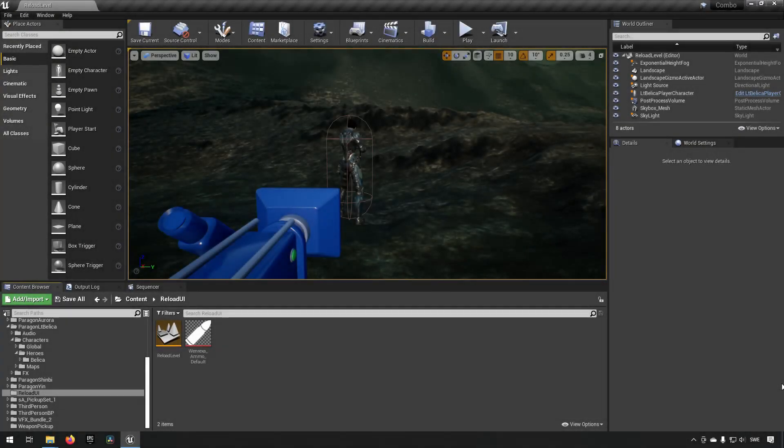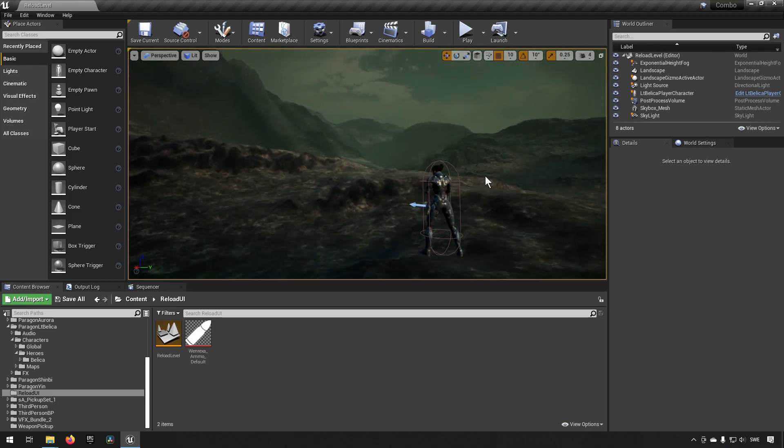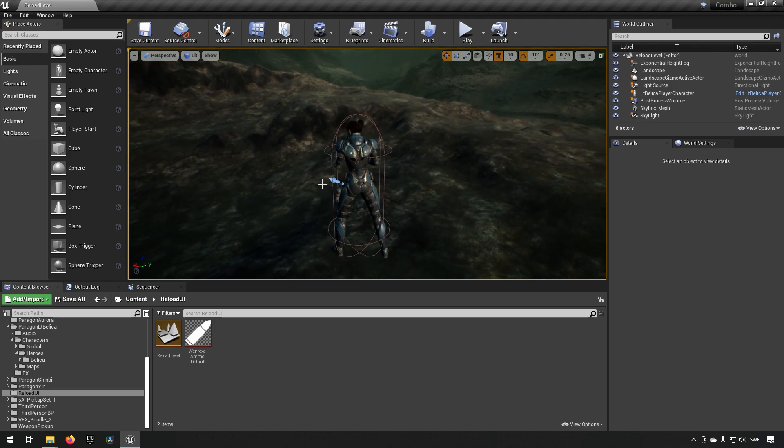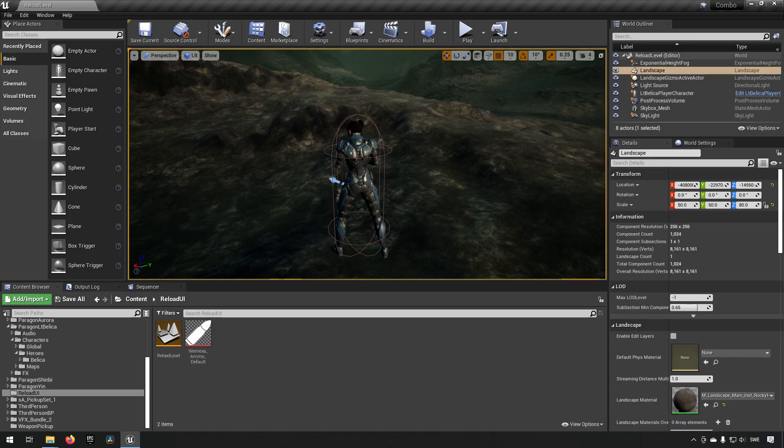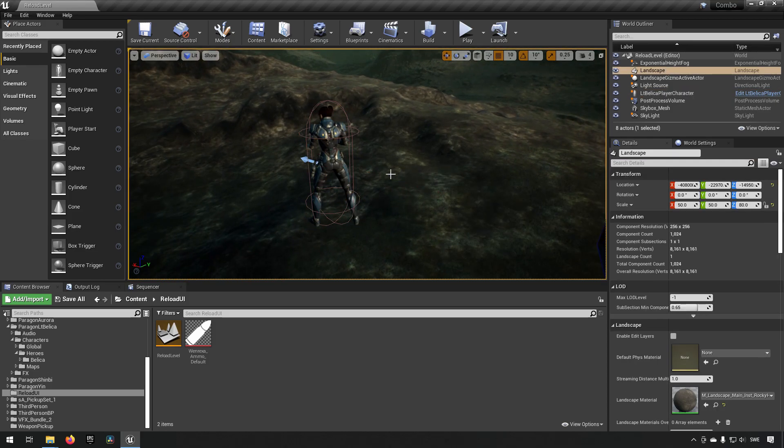So here we are inside of Unreal Engine 4.26. All I have here is just a landscape with a character in it. It doesn't matter which character you're using.